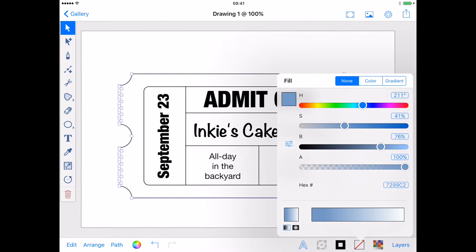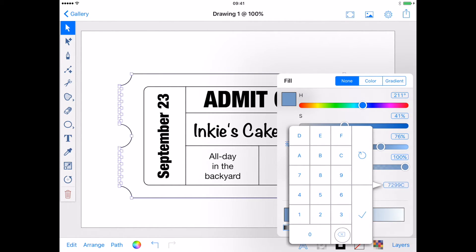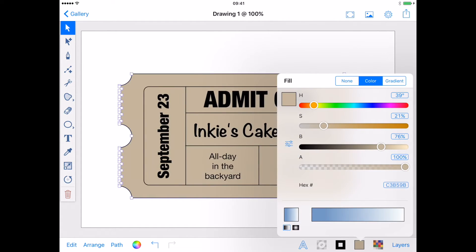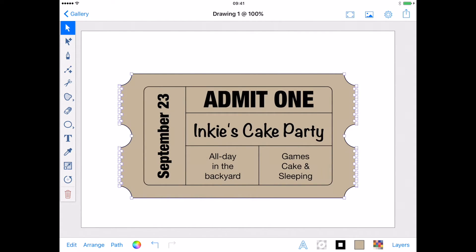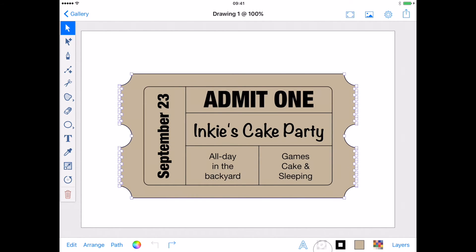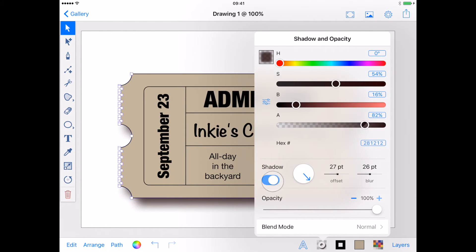That looks good. Now I can add a colour using the hexadecimal keypad. And there you go — a ticket invite for Inky's Cake Party. I can print the ticket off like this, or if I wish to share it as an image, give the ticket outline a drop shadow and place it on a suitable background.